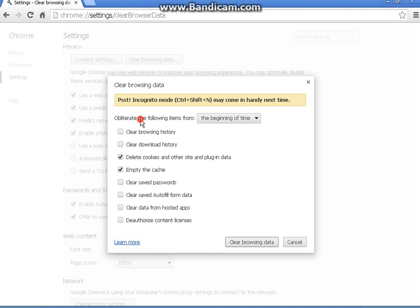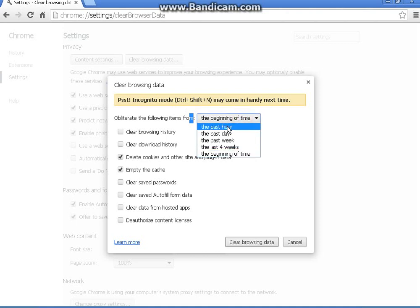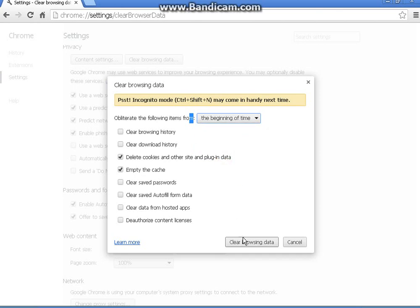If you notice up at the top of your screen, you'll see obliterate the following items from the beginning of time. It will usually say past hour the first time. I want to do it forever, so I took it down to the beginning of time. Clear browser data. Now you're done for Google Chrome.